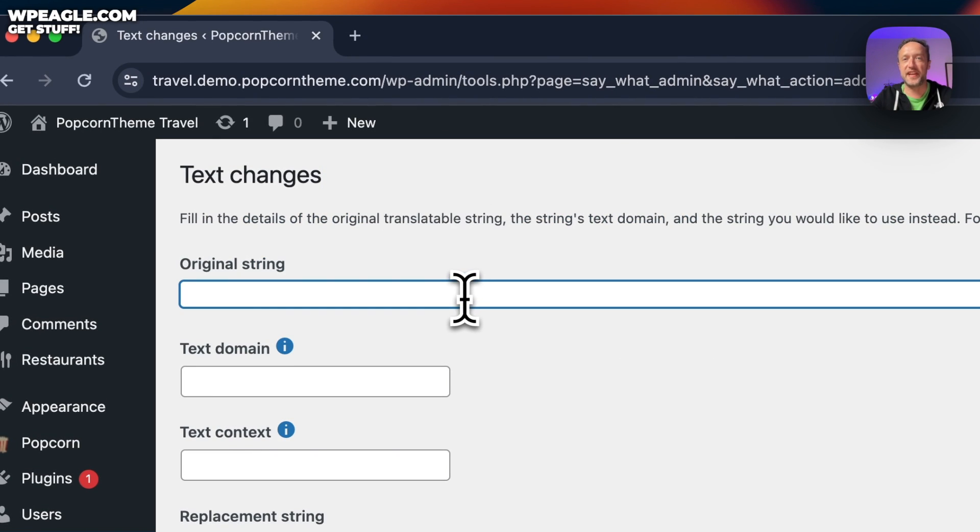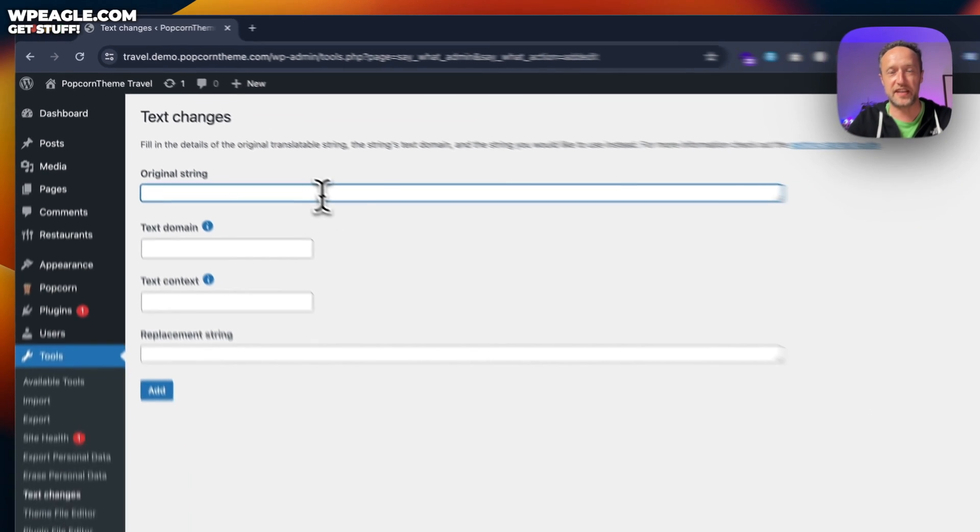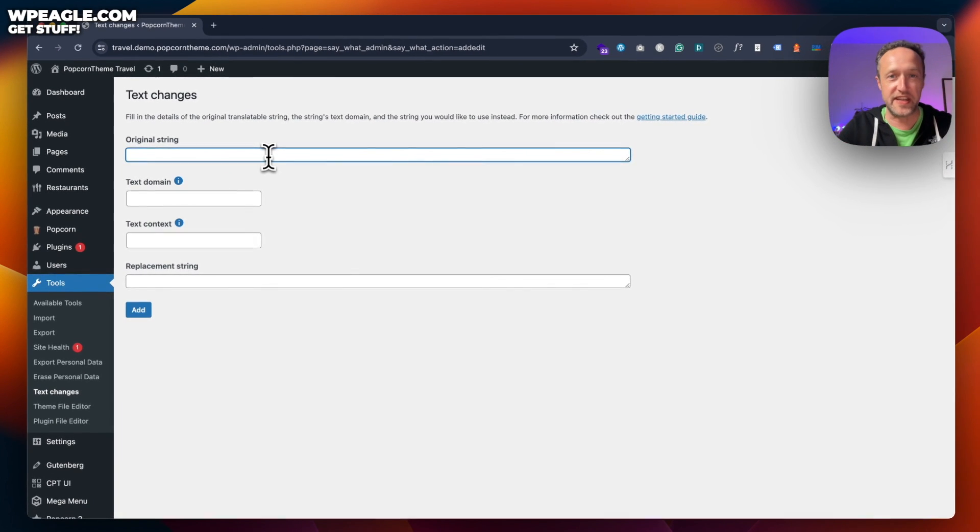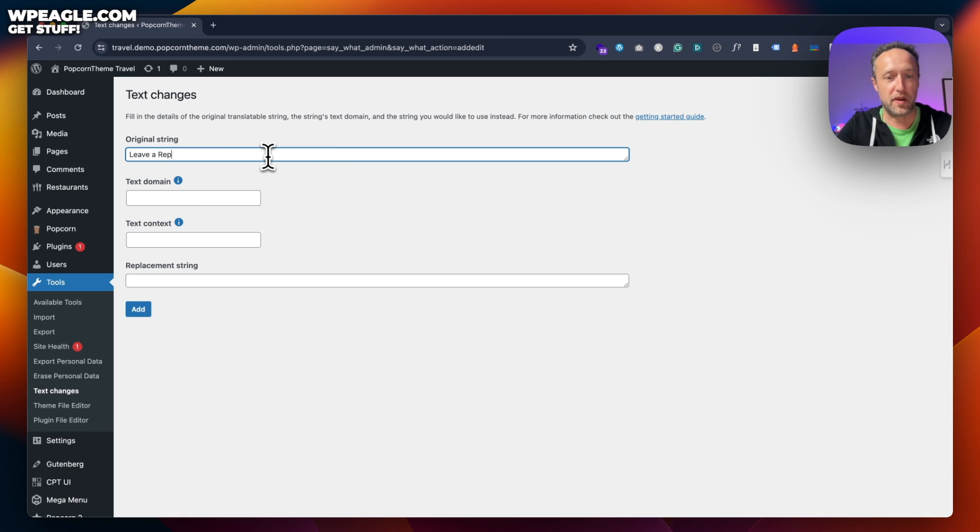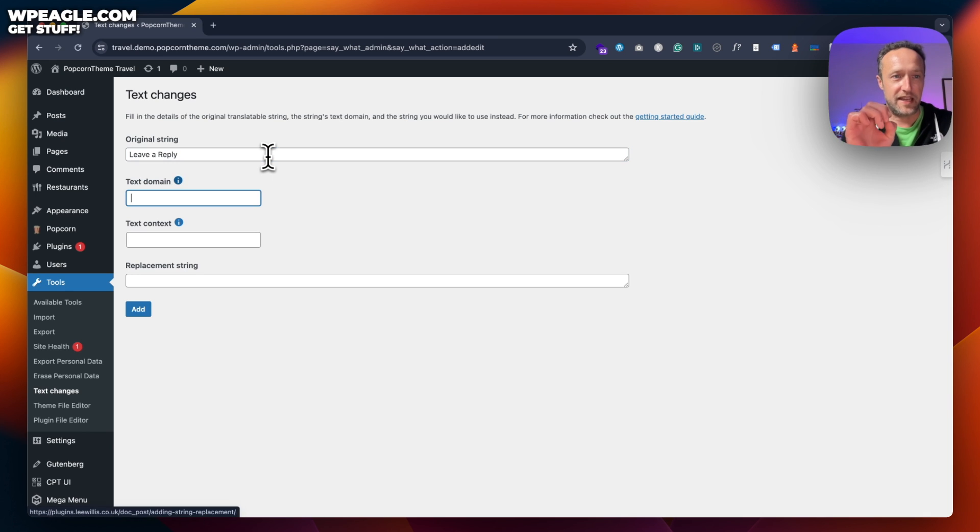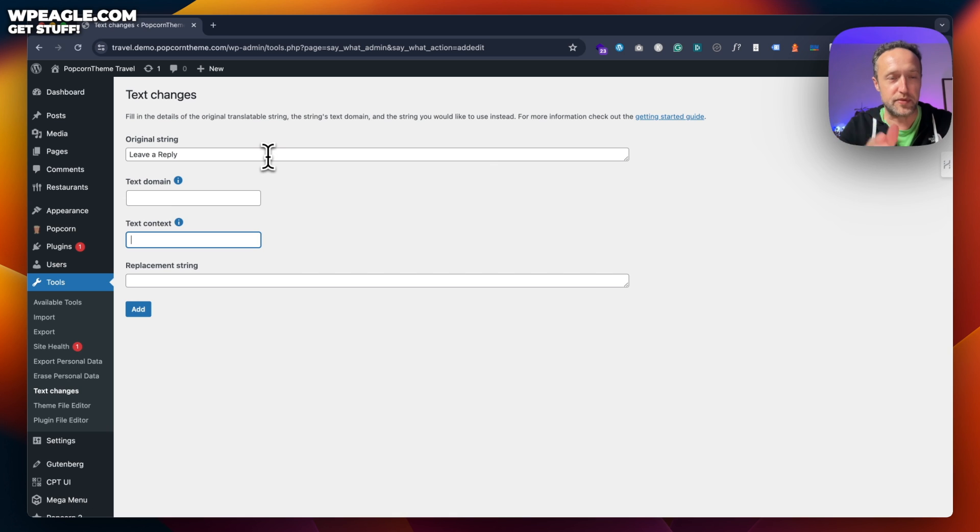The first box is where we type in the text we want to change. It could be any bit of text on WordPress anywhere. This example, I'm going for the comment message, leave a reply. And you've got to make sure you enter it exactly. So, you know, capitals in the right places, that kind of thing.